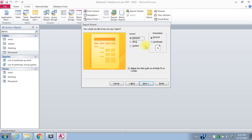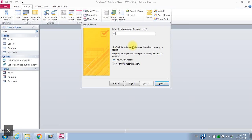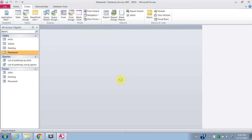I have a choice of layouts and a choice of paper orientation. I'll just take the defaults and say next. What title do you want for your report? So this is a list of paintings by artist. And I'll leave the box that says I want to preview the report, so I'll say finish.